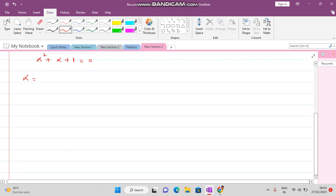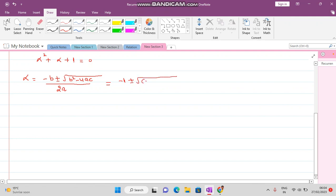We apply: alpha = (-B ± √(B²-4AC)) / 2A. The value of B is 1 (coefficient of alpha), A is 1 (coefficient of alpha squared), and C is 1 (the constant term).